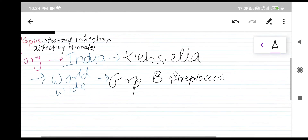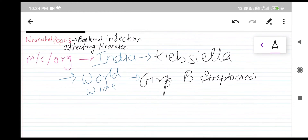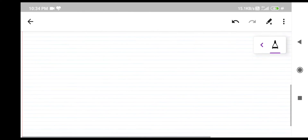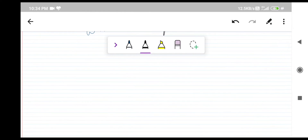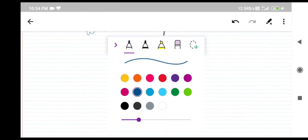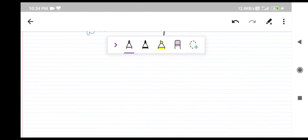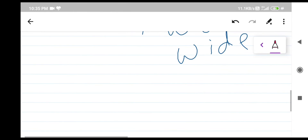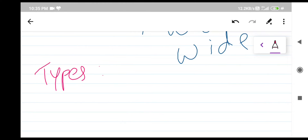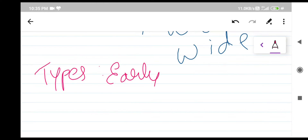Now, if you are giving an entrance exam and no specific region is mentioned, since we are giving exams in India, you should mark the answer as Klebsiella. If nothing says 'worldwide' or any eastern or western region, assume the question is about India. So now let's move on to the types of neonatal sepsis: early onset and late onset.